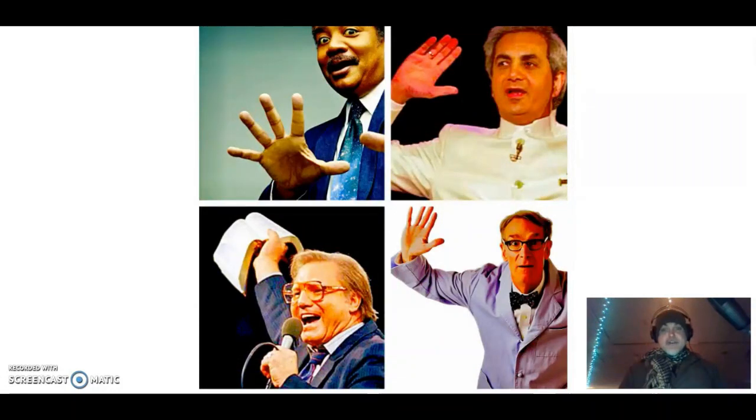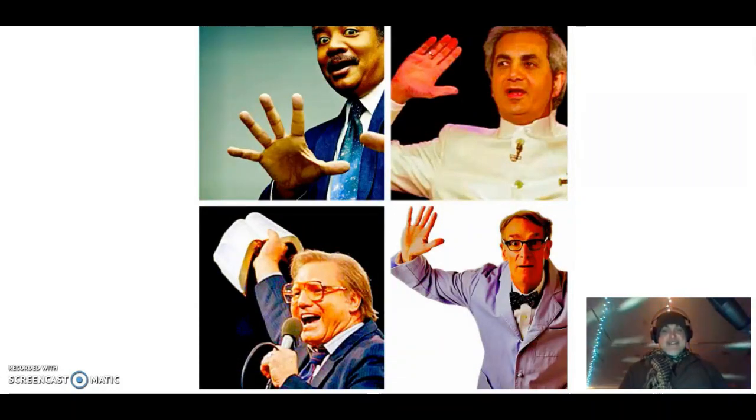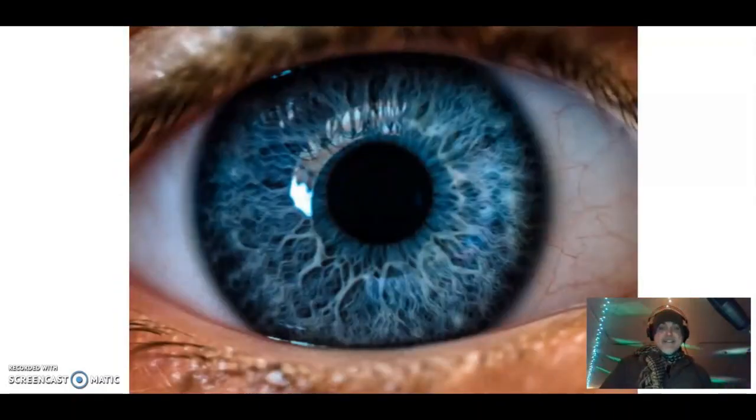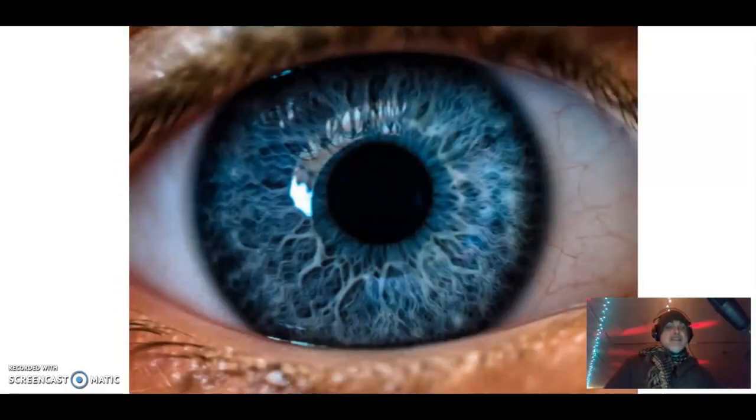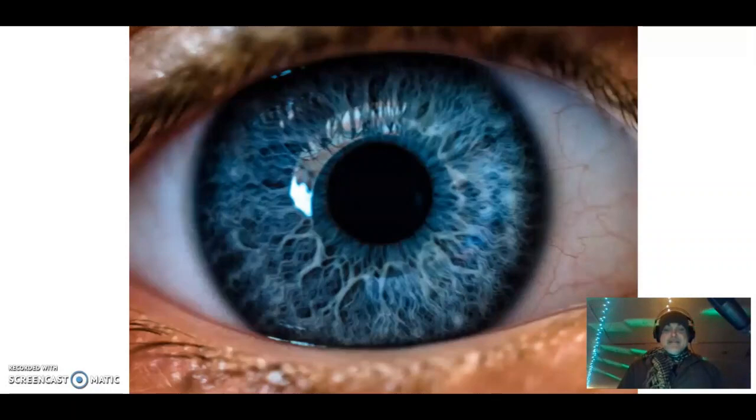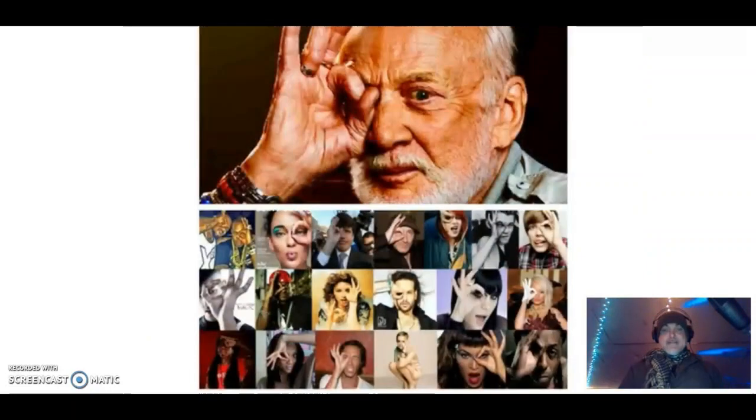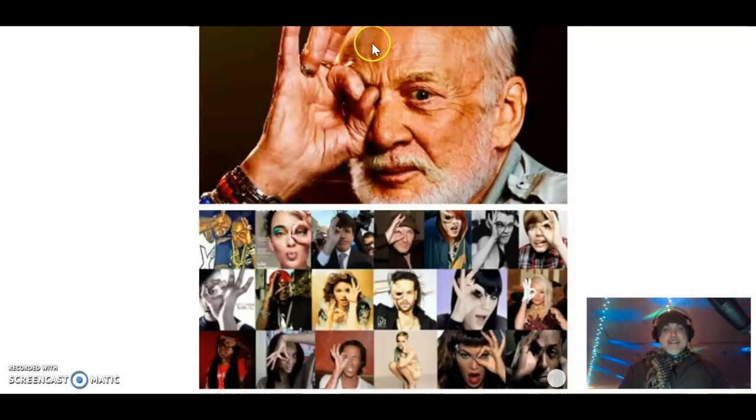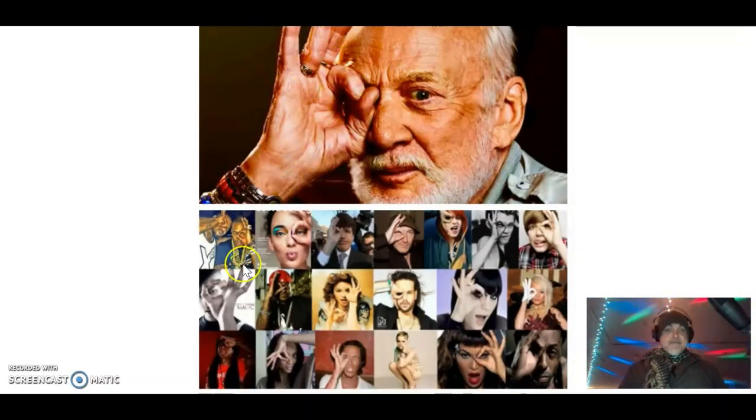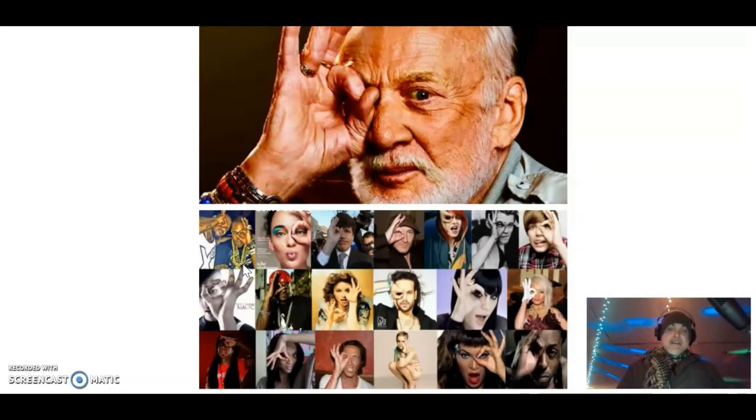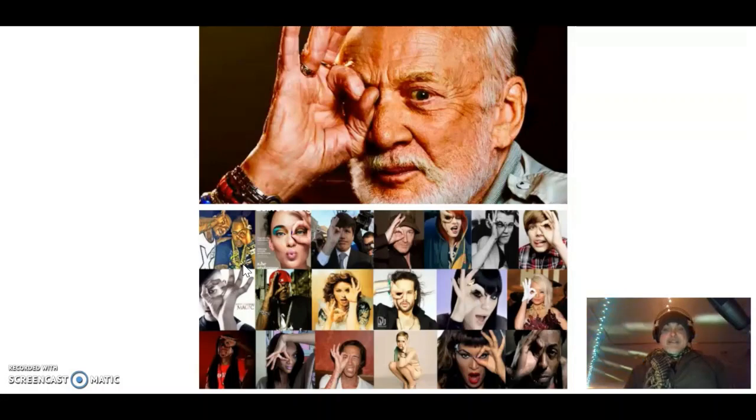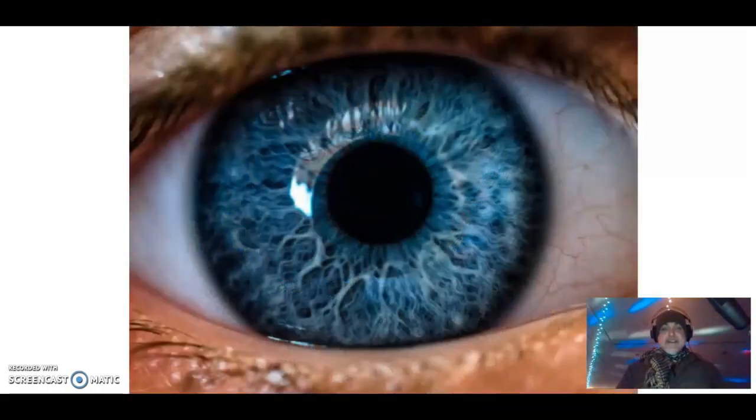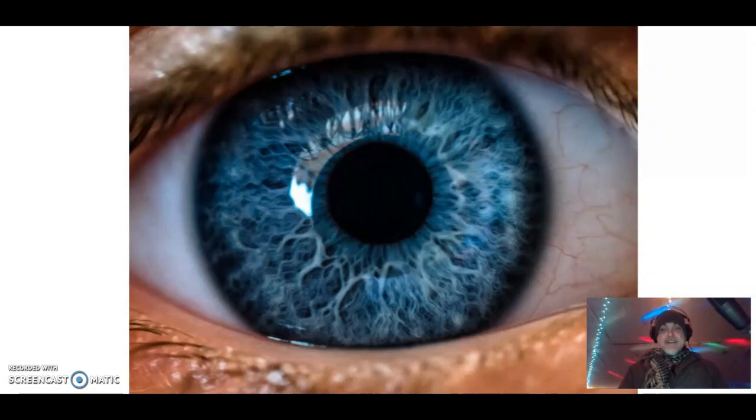These jokers tell us how to see things. They all put that sign up telling us how to see things.